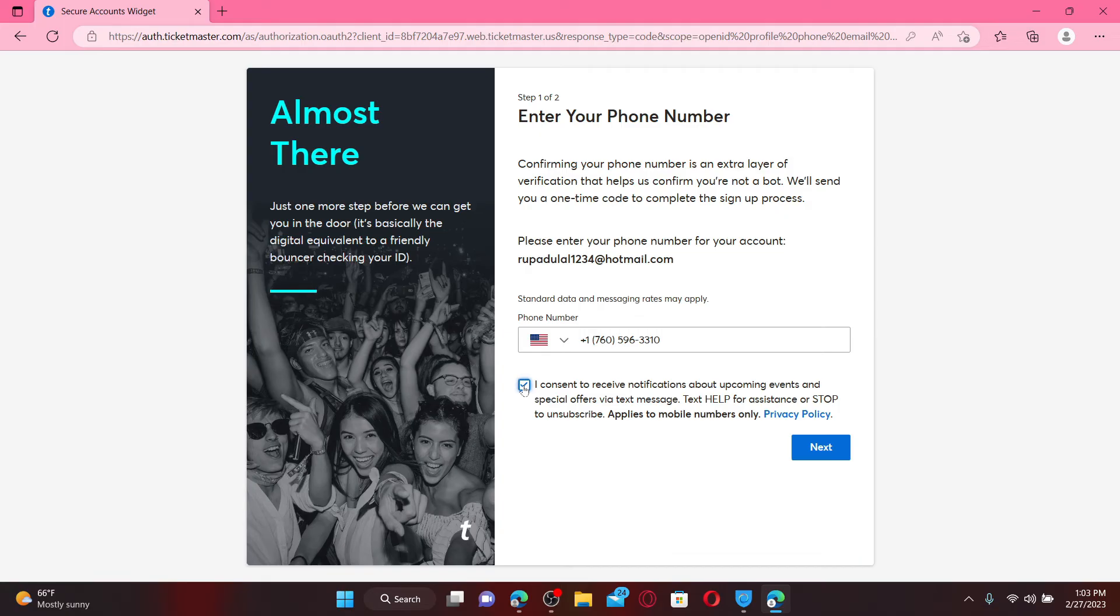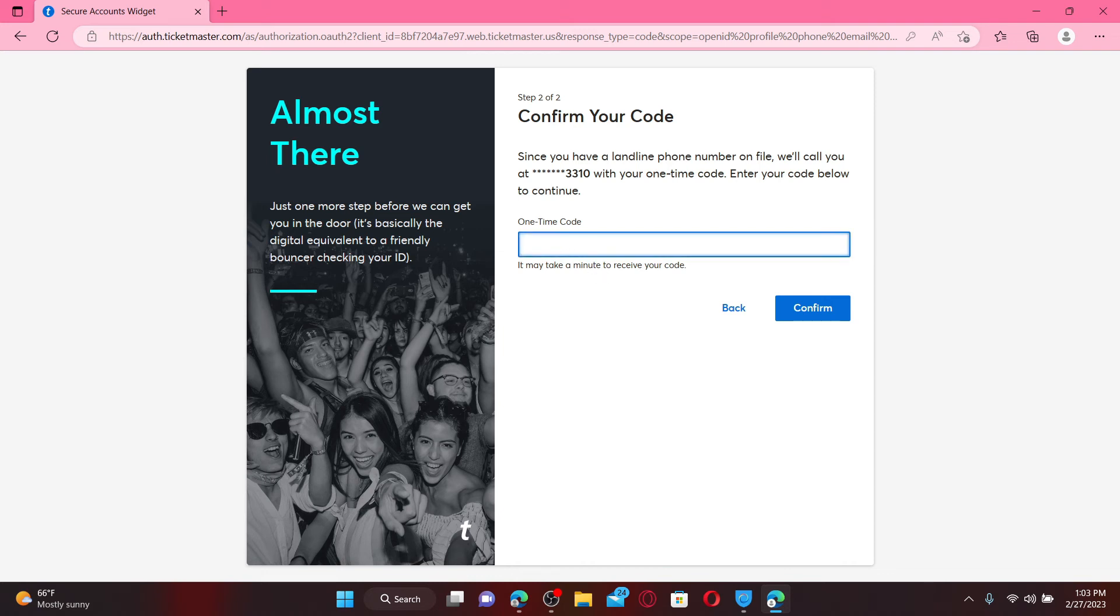text message. If not, leave the box unchecked and click on the Next button. Now enter the one-time code sent to your mobile number via SMS and click on the Confirm button to verify your mobile number.